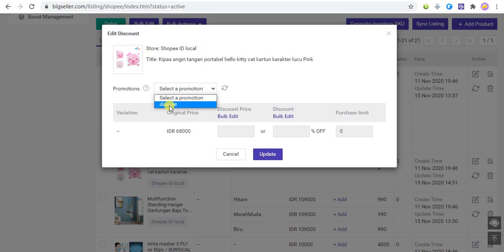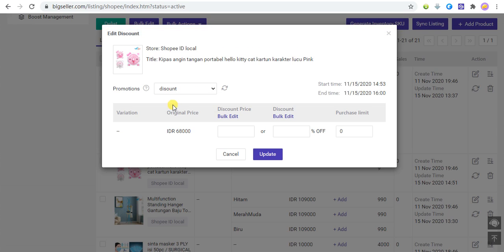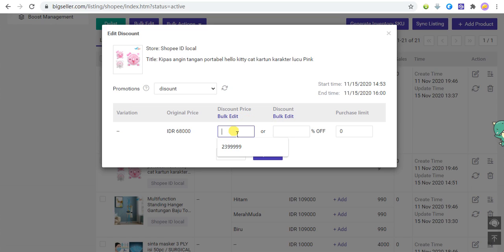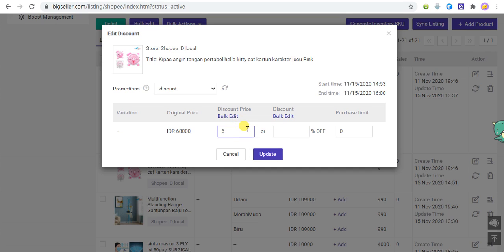Select the discount promotion. You can enter the discount percentage or enter the discount price. You can also enter the purchase limit here.